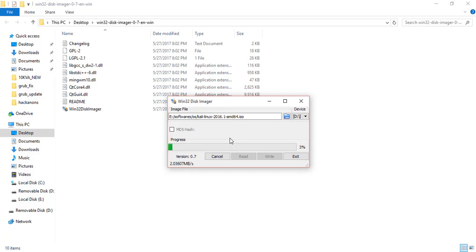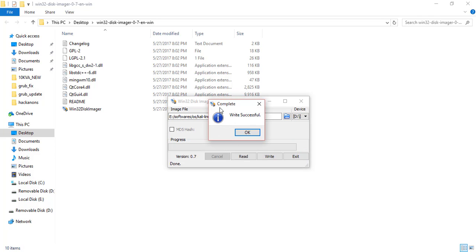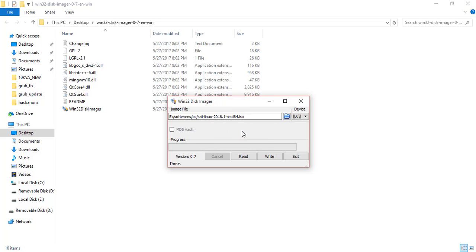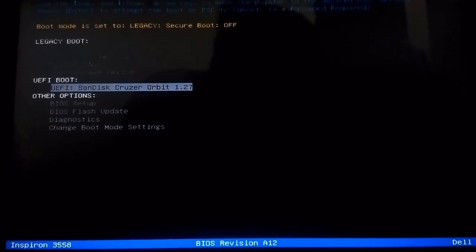It will take about 10 to 15 minutes depending on your processor speed and whether you have USB 2.0 or USB 3.0. The writing is now at 99%. I paused the video and the 'Write Successful' prompt is open — click OK. Now plug the pen drive into your computer, go to BIOS, and select boot from USB.